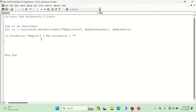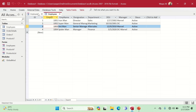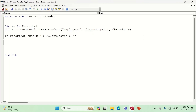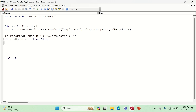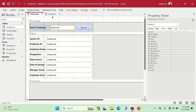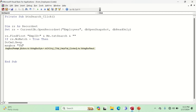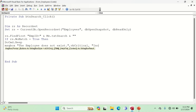After the FindFirst, Access needs to know what to do if no record is found. If there is no record, we'll display an error message. So: `If rs.NoMatch = True Then DoCmd.Beep` and then display a message box saying 'The employee does not exist', with a critical icon and the title 'Information'.